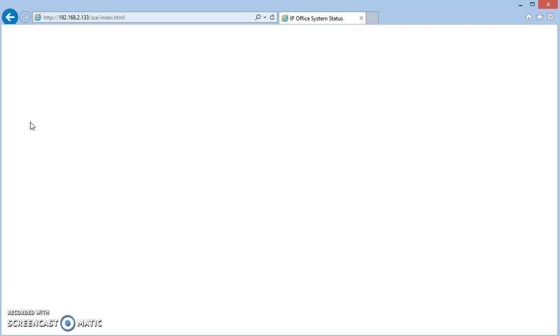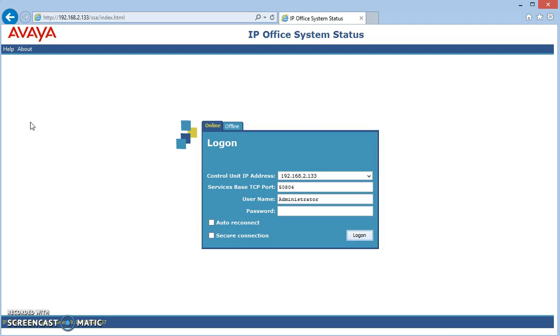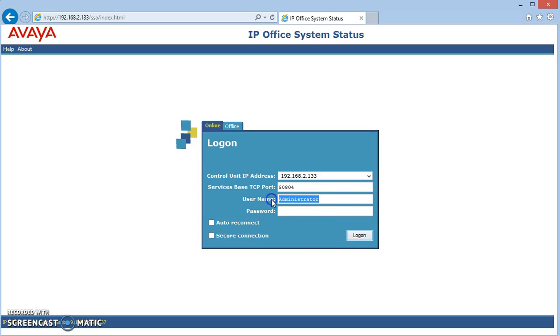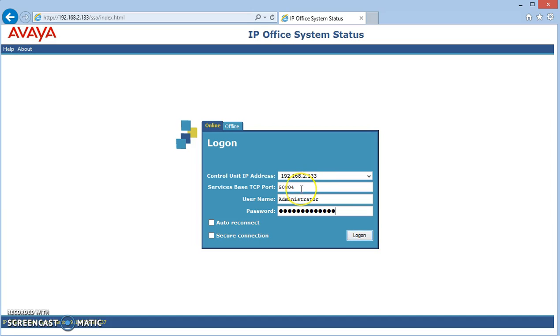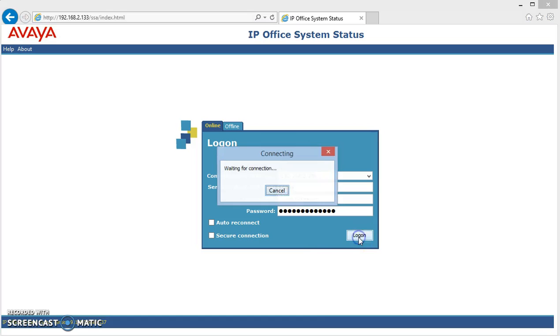It'll take a little while to load Java, but it did it pretty quick. Typically our login name is administrator and the password is the same thing. We have to make sure that this is our IP Office once again. Don't change the services base TCP port, let it be the same, and then it'll login.